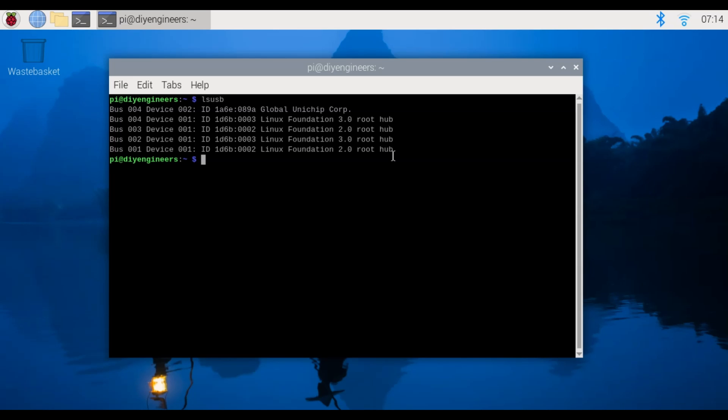These are basically your typical ports and then you can see this 1A6E:089A global unichip corp. That's not what we want to see. So let's continue and then we'll do what we need to get it right.